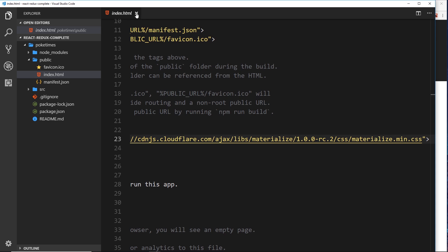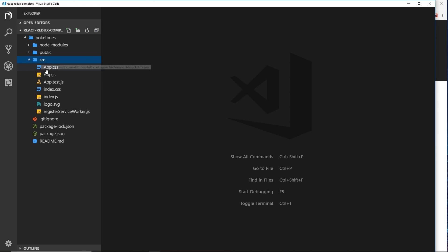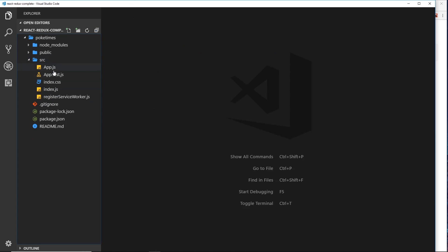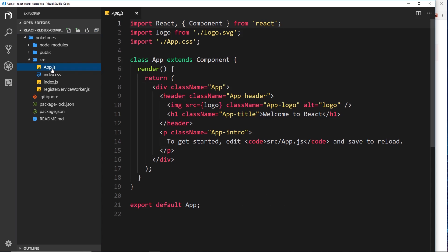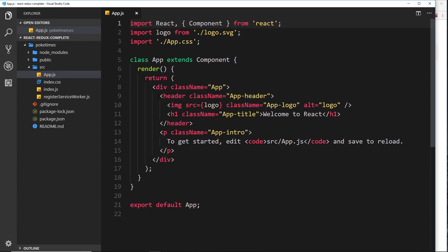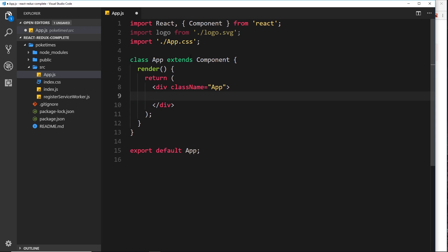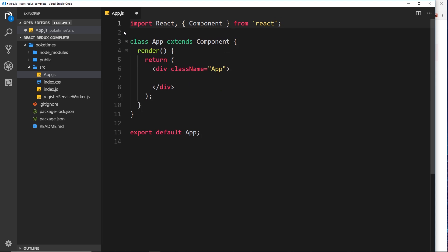We've got all the default files inside the source folder. I'm going to delete a couple — the logo, app.css, and the test file. Then I'll go into App.js and get rid of some of the default content. What I'd like to do is demonstrate the React Router, so we're going to need a few different pages. I'm going to quickly mock up three components: one for about, one for the home page, and one for a contact page.